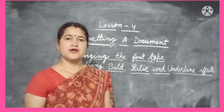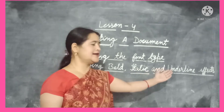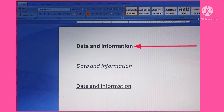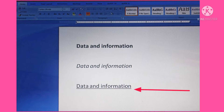Our next topic is applying bold, italic, and underline effects. The font style options such as boldface, italic, and underline are used to emphasize the text and catch the reader's attention. Bold means darker text, italic means slanted text, and underline means a line under the text.